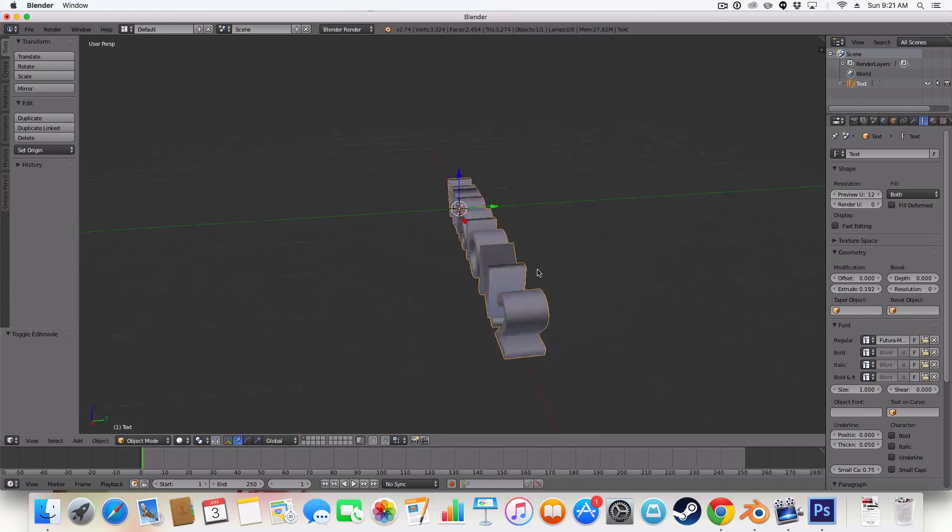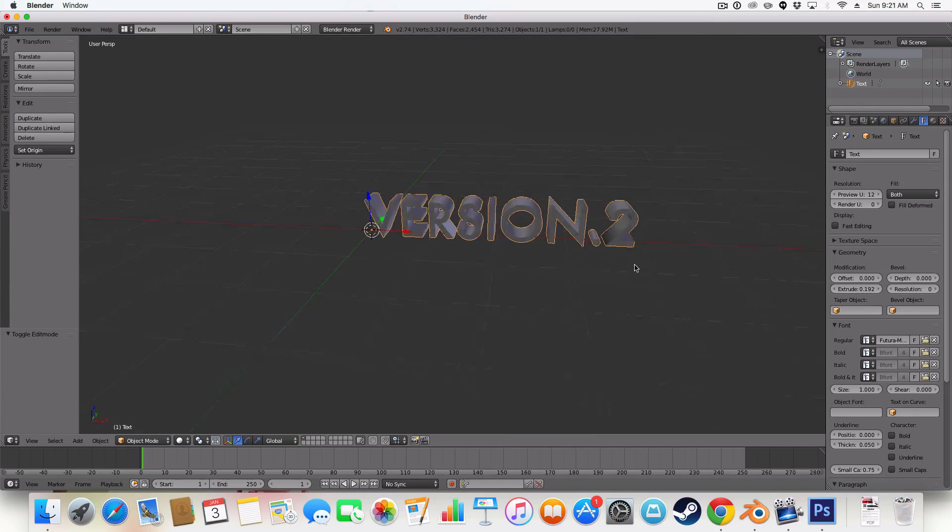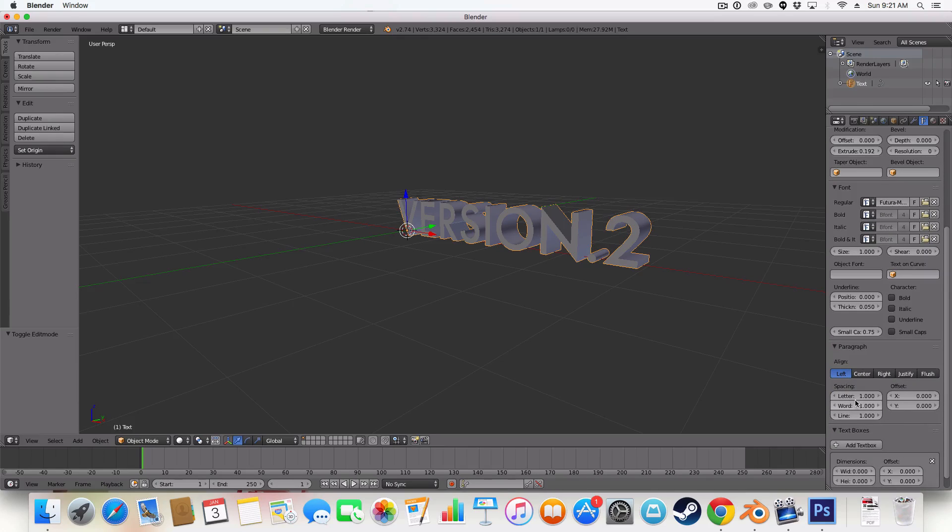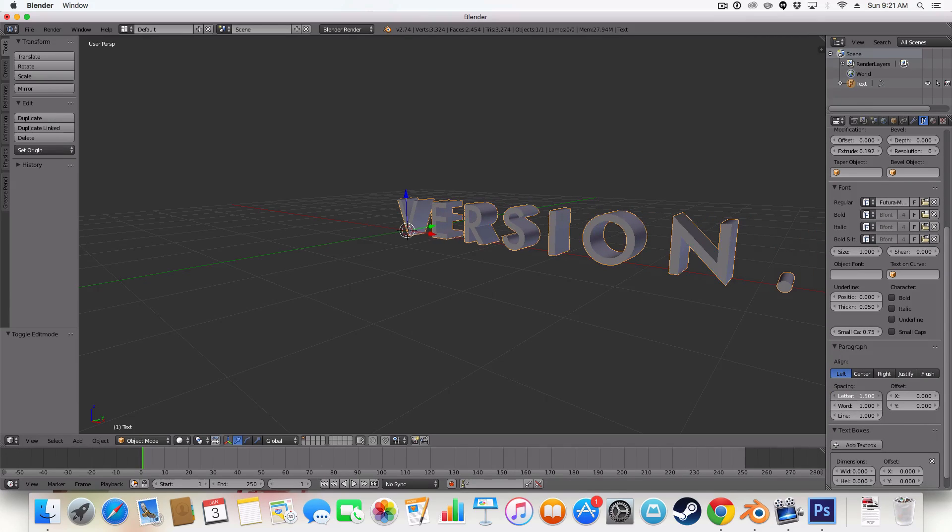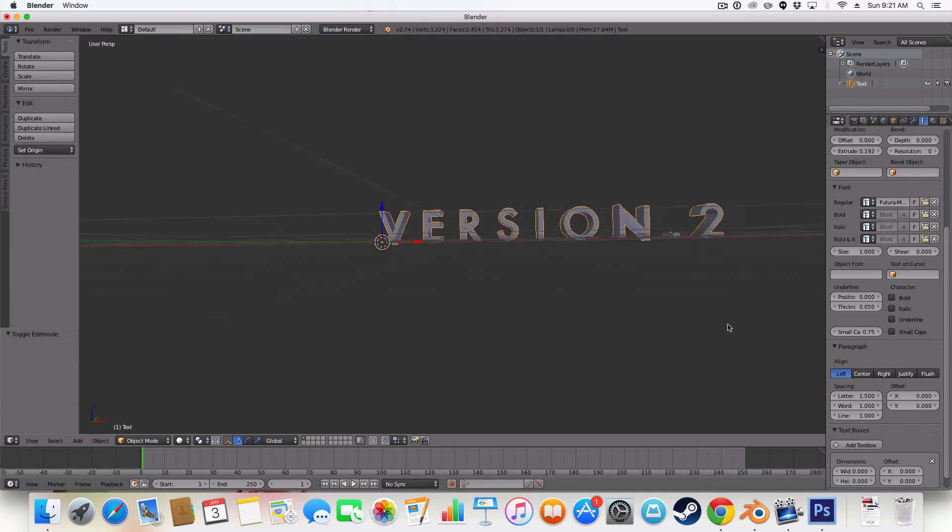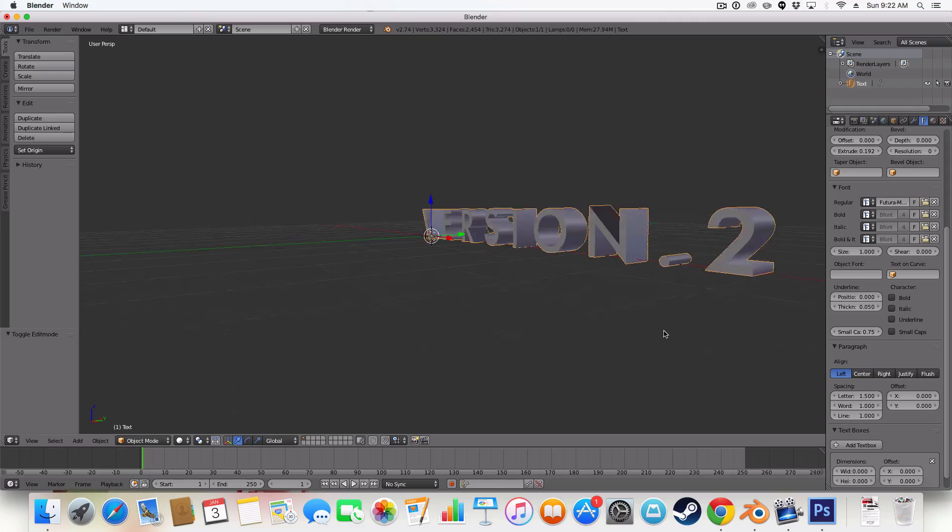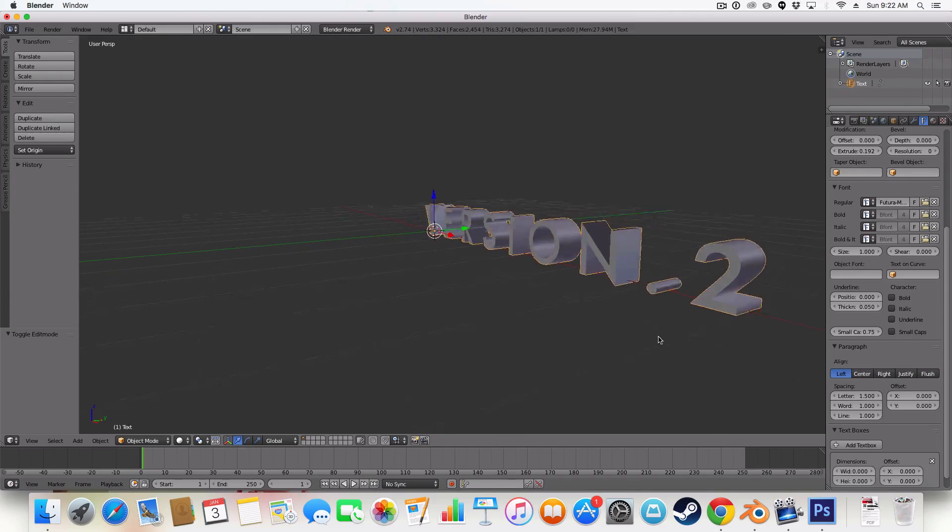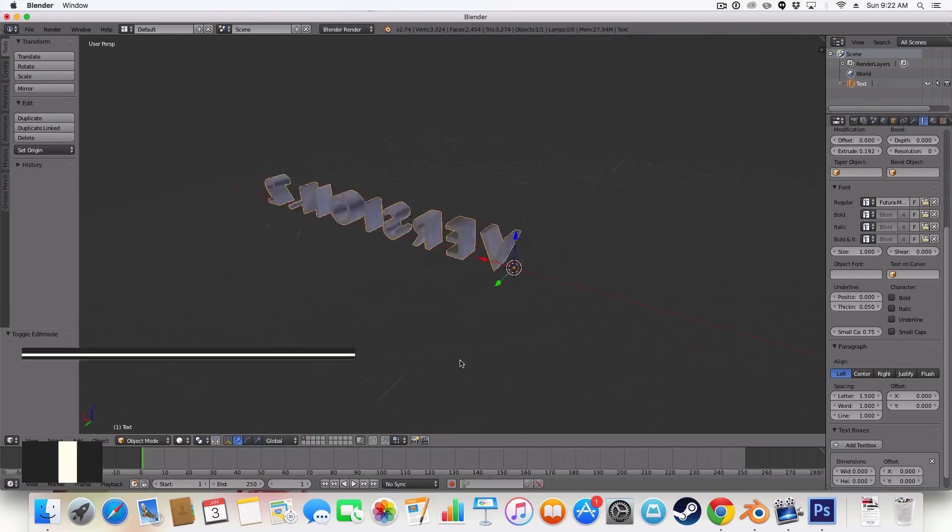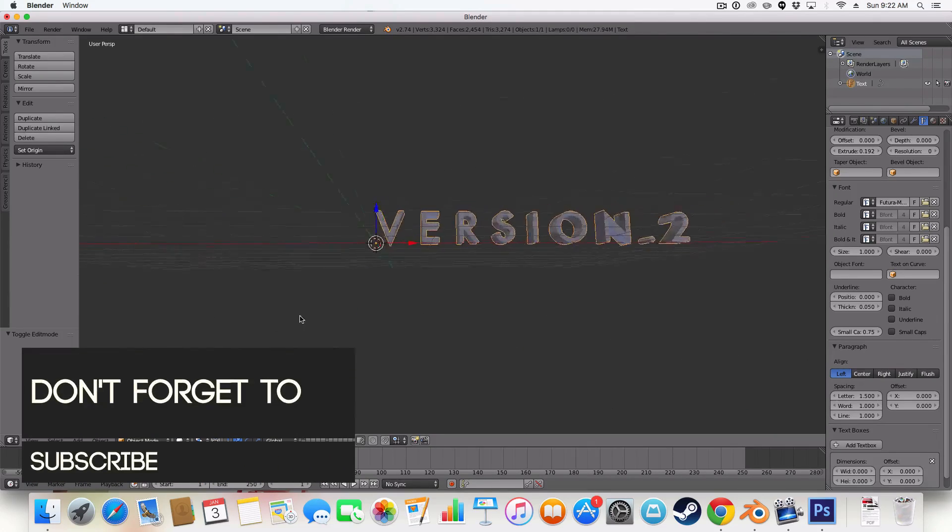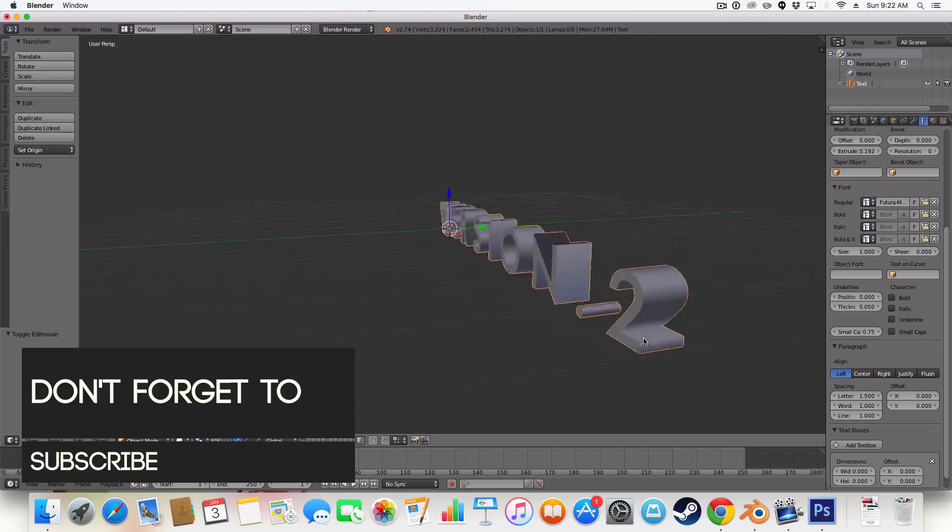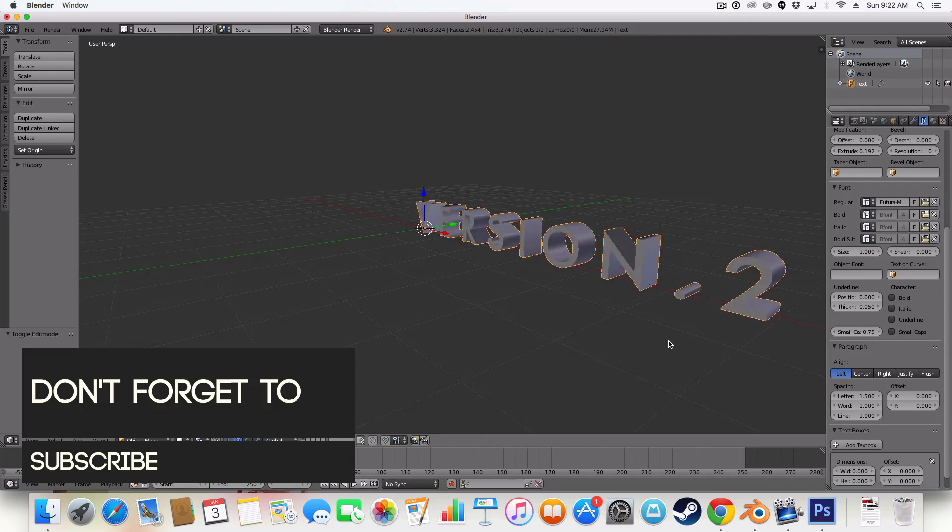Okay. Version 2. I'm also going to add some letter spacing. Like so. Okay. So now we've got our basic looking text here. Let's create the outline first.